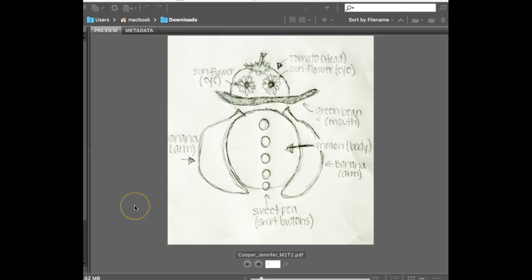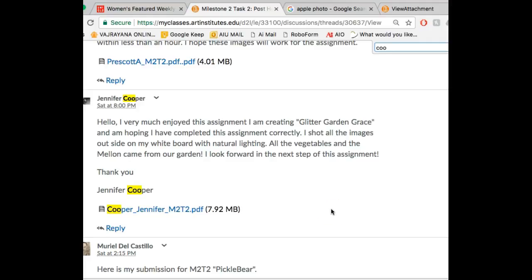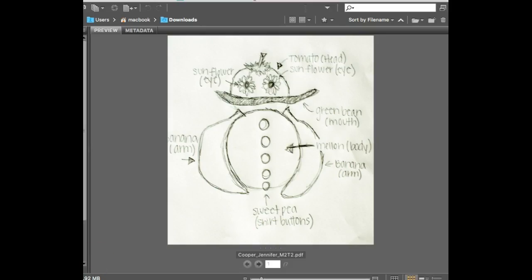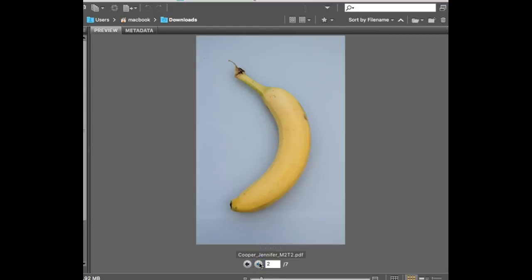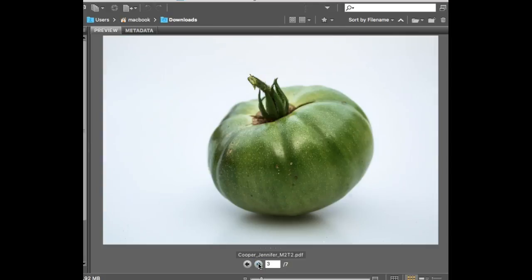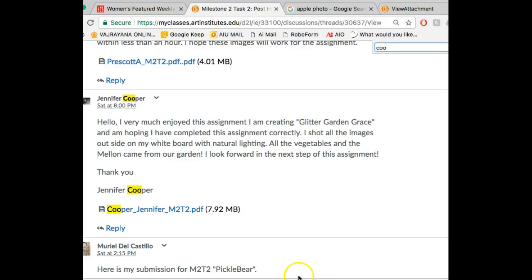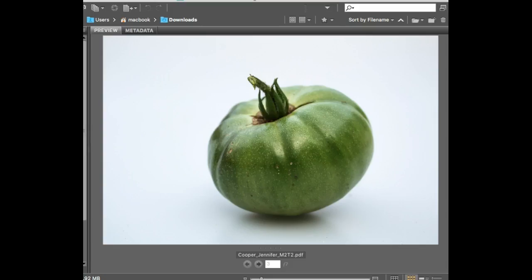Okay, Jennifer — Garden Glitter Grace. You said you shot all the images outside on your whiteboard with natural lighting. That's great. The white background is very nice here. Wow, that is great — look at the lighting on that one. That looks great.